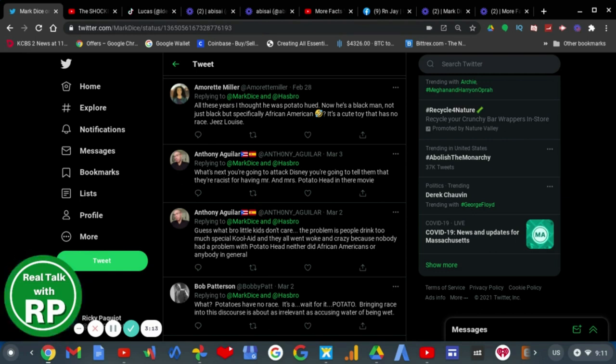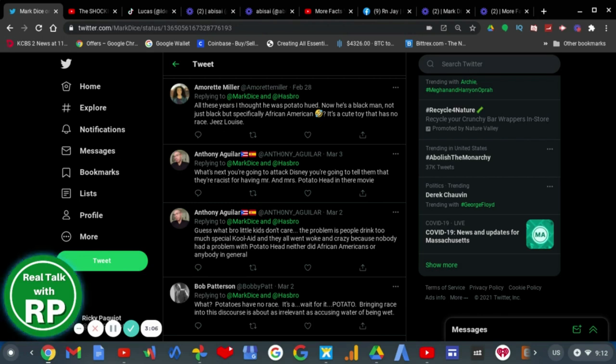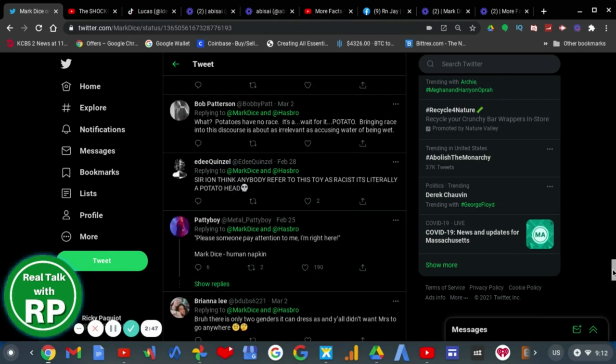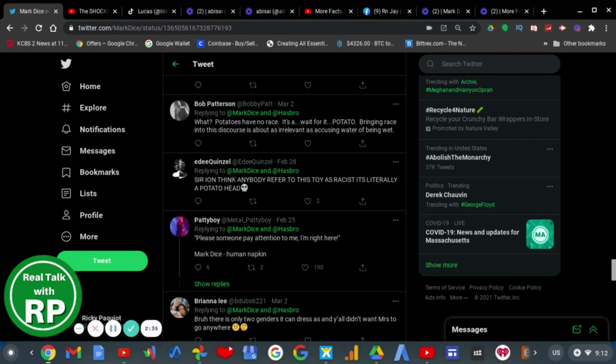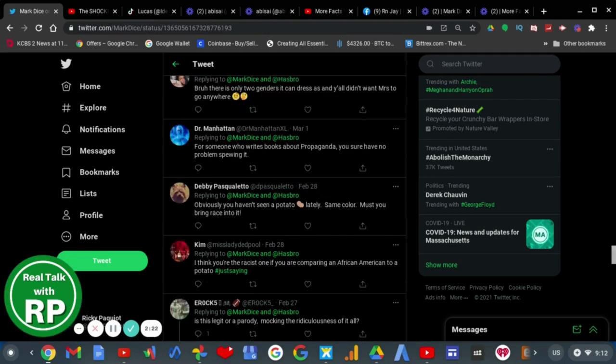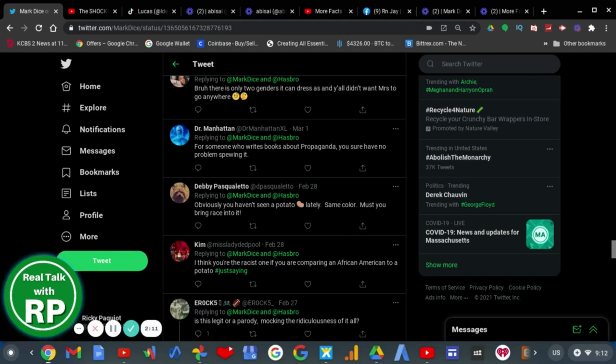Bob Patterson says, what? Potatoes have no race. It's a, wait for it, potato! Bringing race into this discourse is about as irrelevant as accusing water of being wet. Sir, I think anybody who views this toy as racist is literally a potato head. Please someone pay attention to me. Mark Dice, human mackeral. Yes, he is a human mackeral. For someone who writes books about propaganda, you sure have no problem spewing it. Yeah, exactly.